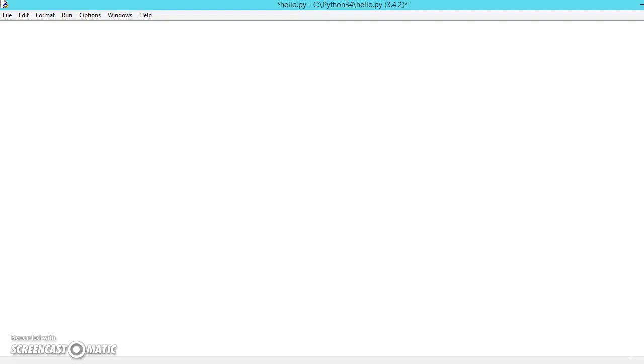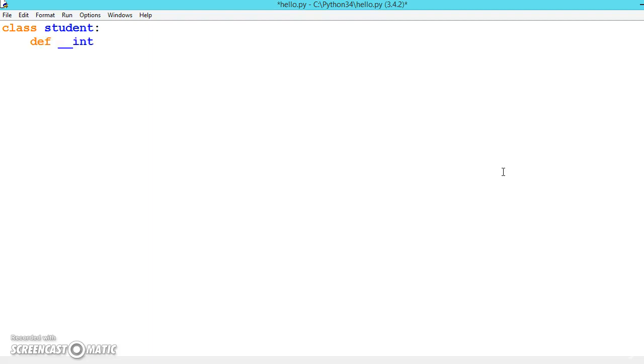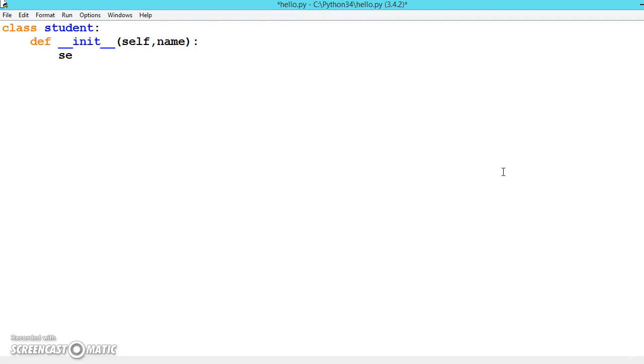Let us create a class called Student again with some more functions to understand it better. First, declare the constructor function which is __init__, which stands for initialization. Give self, name - don't forget to add self. Now let's say self.name equals name and self dot...